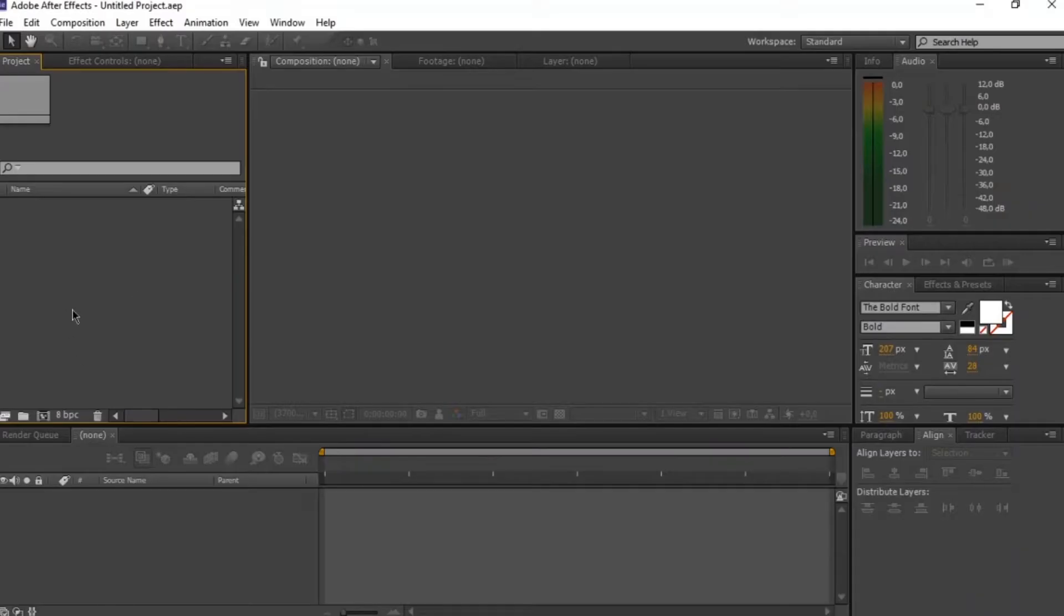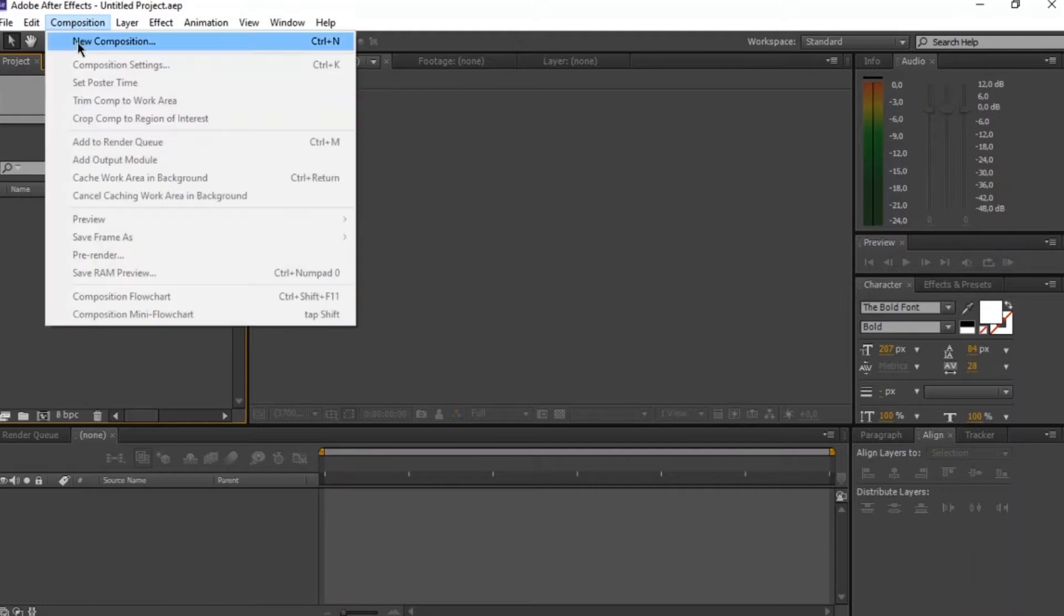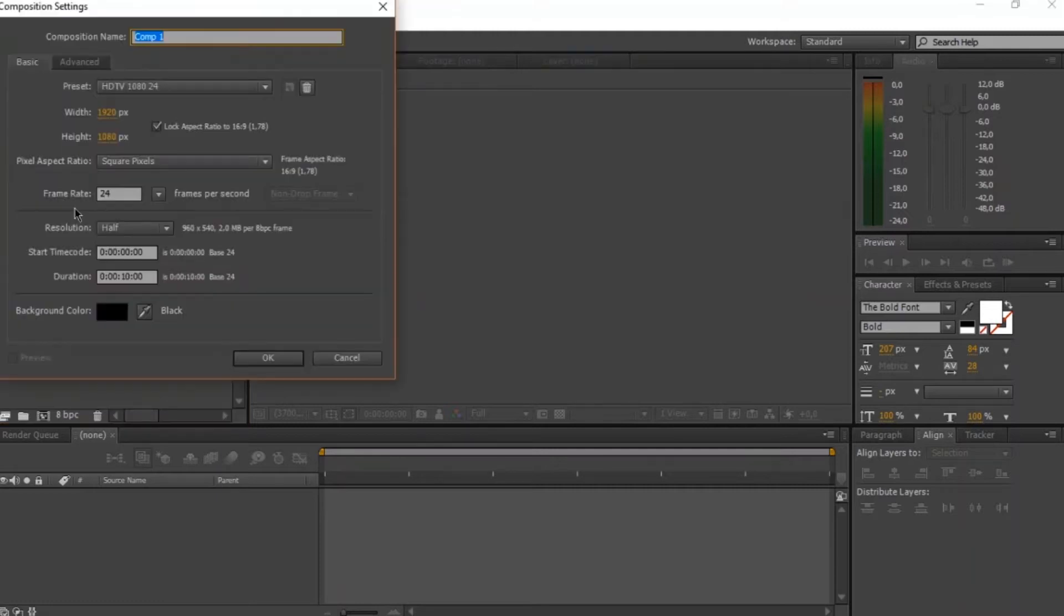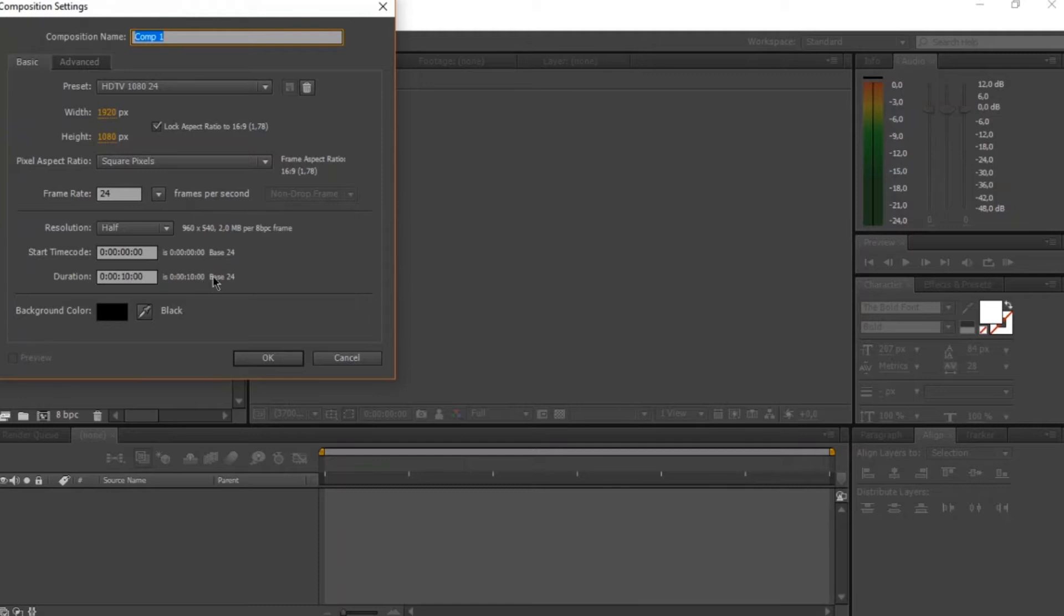So we're going to go on composition, create new composition and we're going to make our frame rate 24 and our duration 10 seconds and our background color leave it to black.